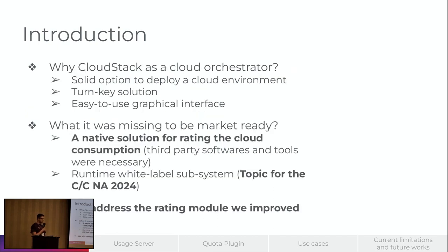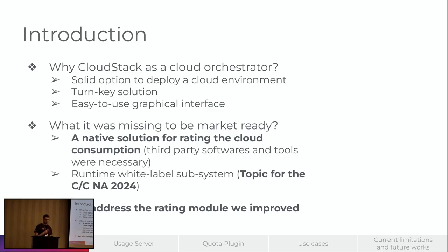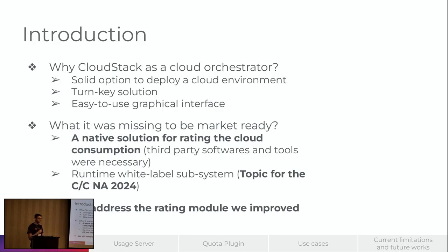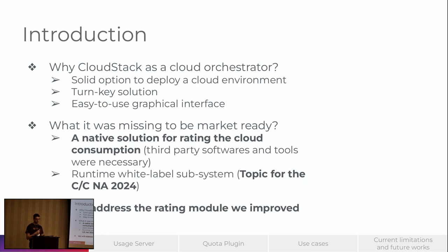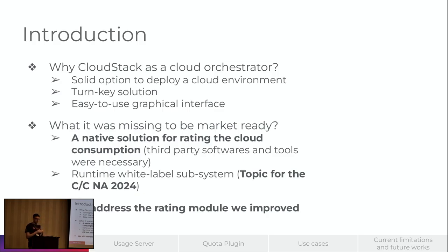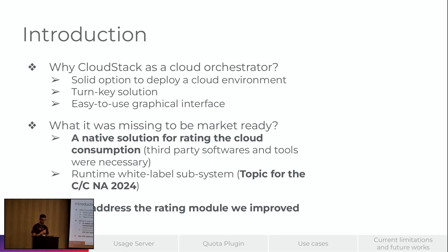And why people use CloudStack as a cloud orchestrator? Well, it's a solid option to deploy a cloud environment. Its features make it a turnkey solution and it has an easy to use graphical interface. And what it was missing to be market ready? Well, if you compare it to other platforms or providers like AWS and Azure and Google Cloud platform, we have a process of allocating resources and also rating the resources. But in CloudStack, we didn't have it natively.